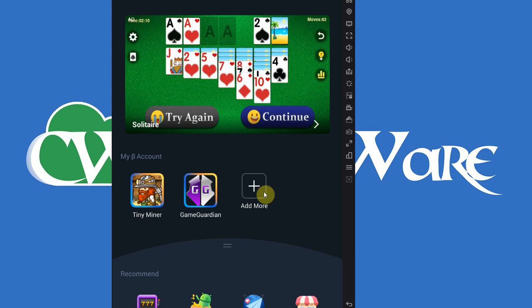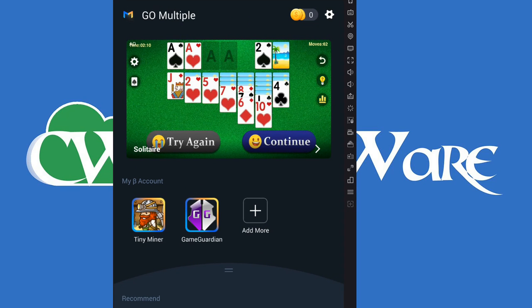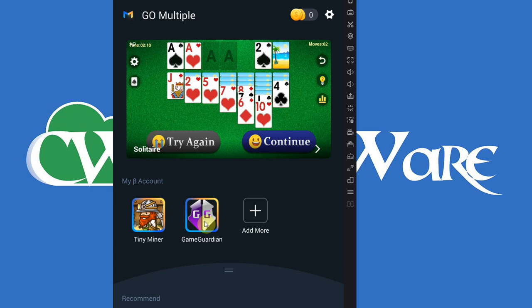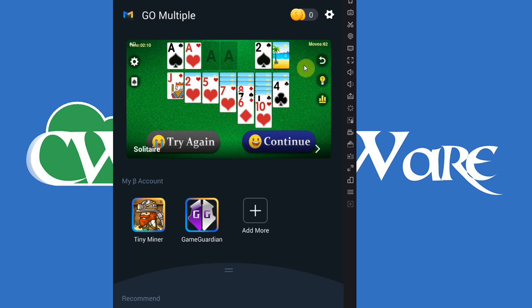What we're going to use it for is we're going to combine basically the game app and GameGuardian into one app, into one container app, which allows GameGuardian to act within that container and access Tiny Miner. This will work with a lot of virtual environment apps that do this. If you know any other app that does it, go for whatever.